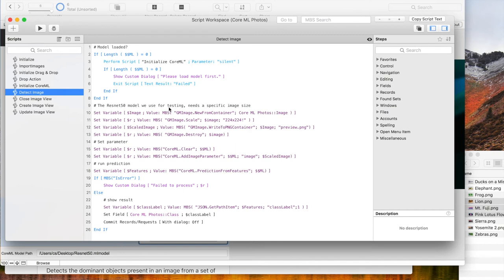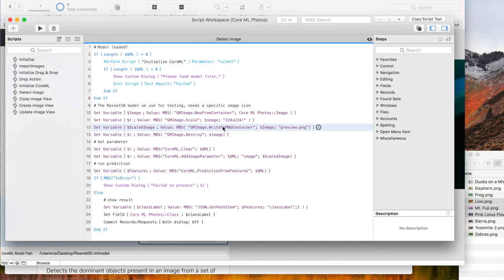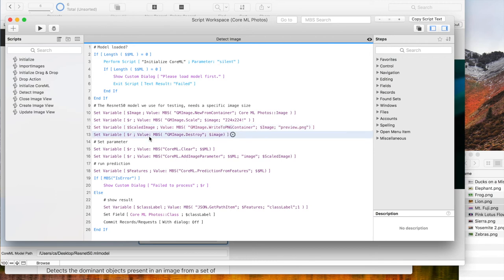Next we scale down the image as this model requires a certain picture size of 224 pixels in both directions. We store the image as a PNG in a variable and then free it from memory.